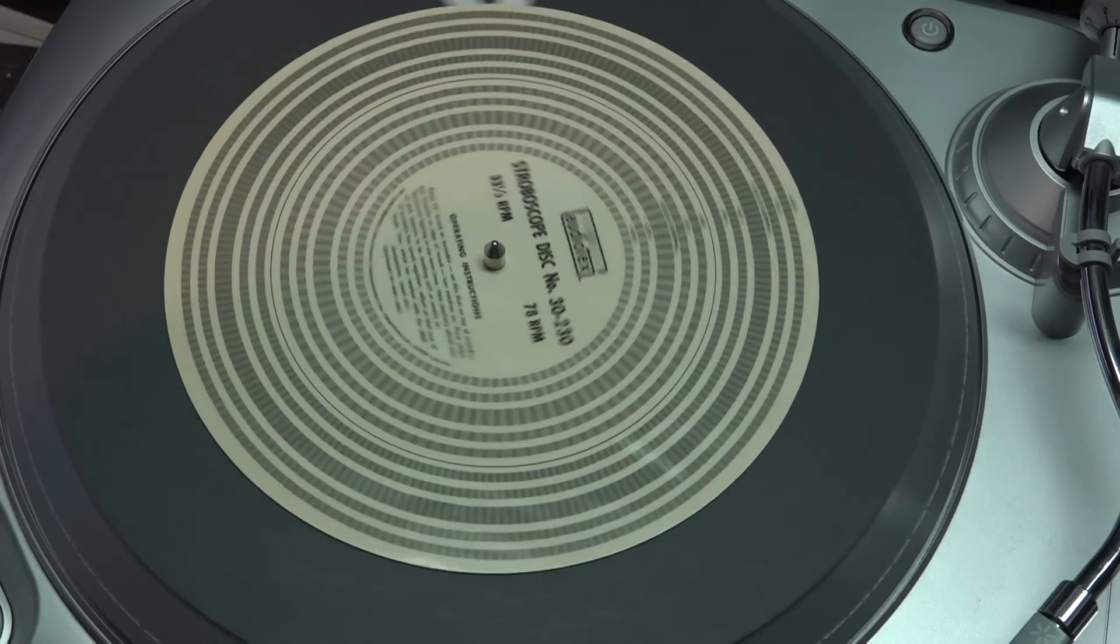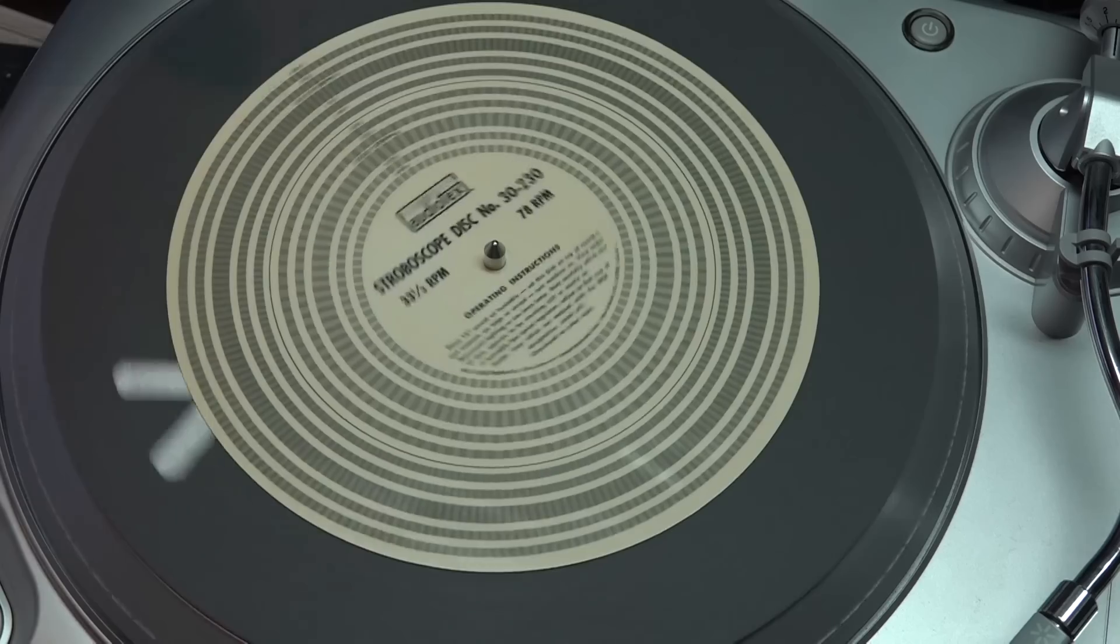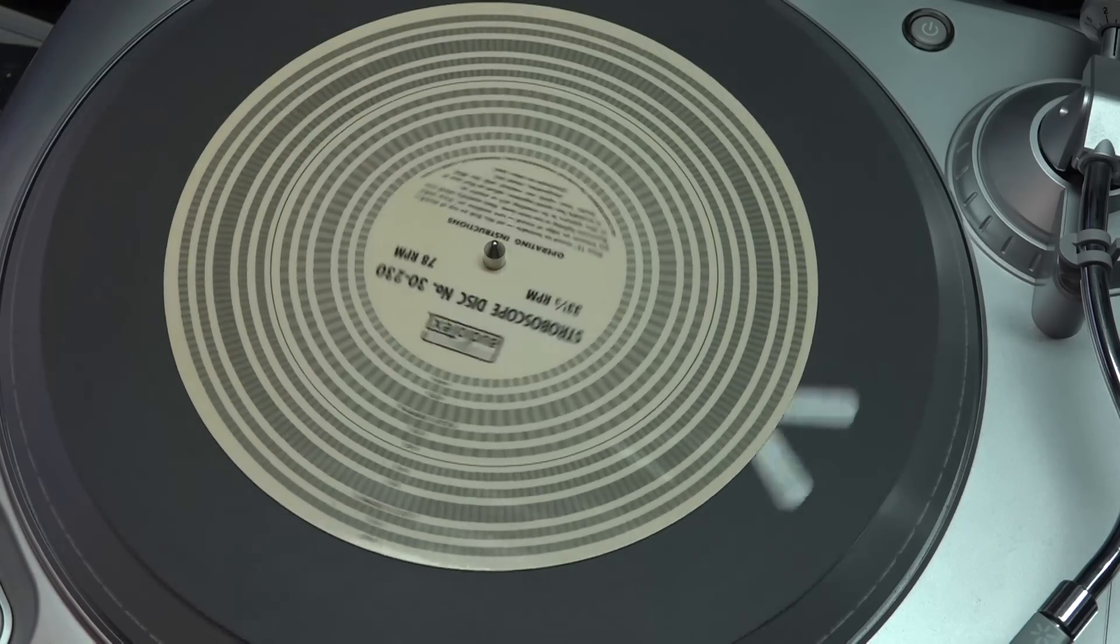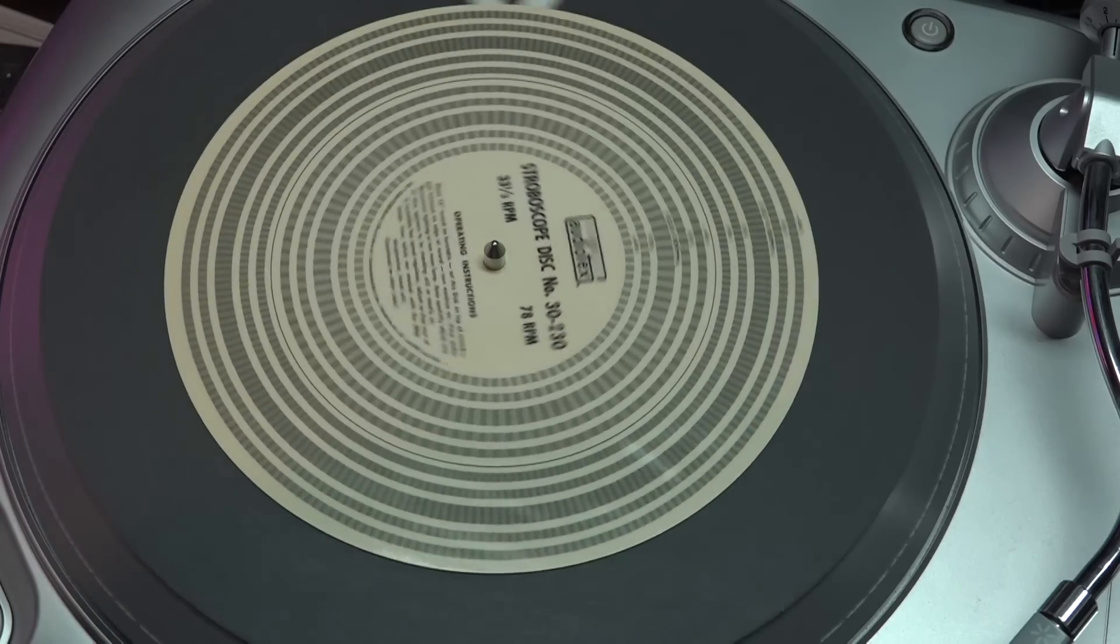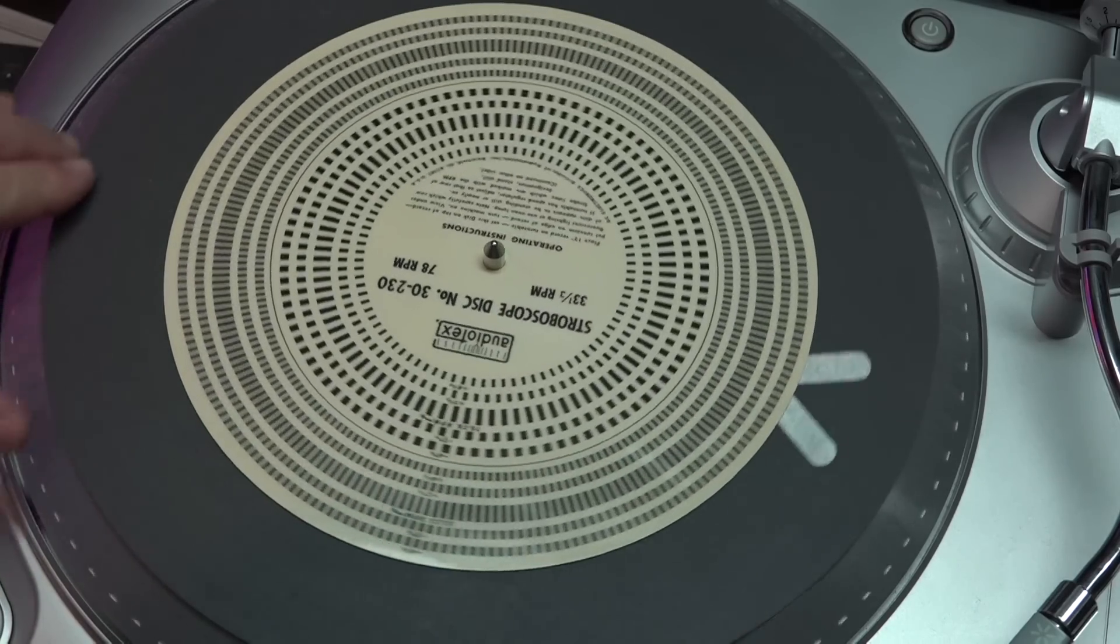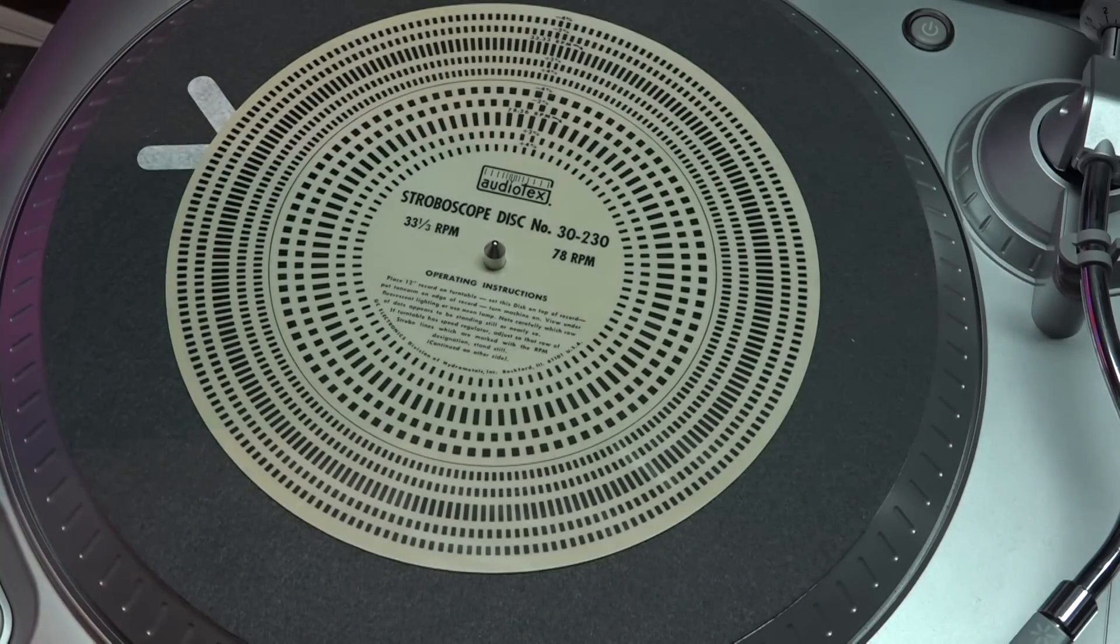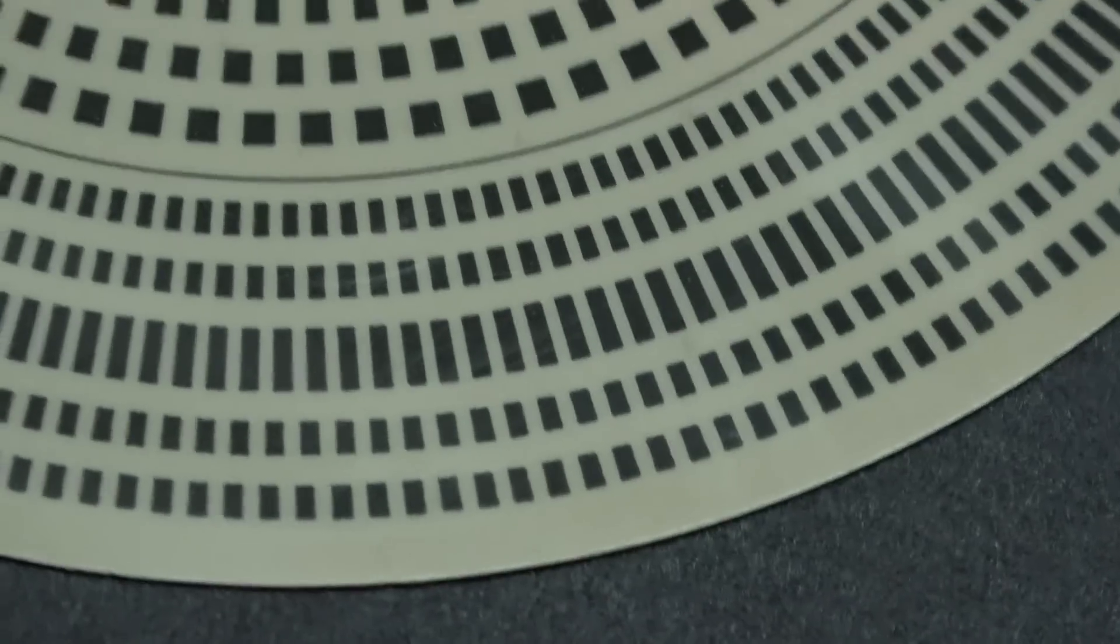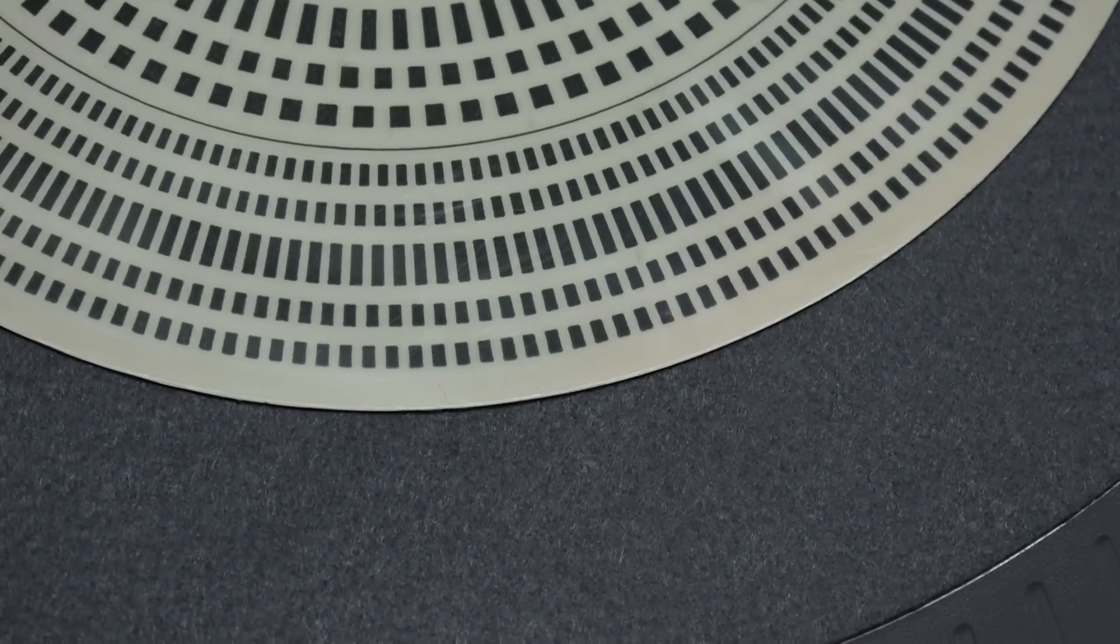So basically how these discs work is you have to use them under a fluorescent light that is running with a magnetic ballast or a neon lamp. If your turntable is going the correct speed on this chart, we have a series of rings, and this is a 60 Hz one so this one will only work in 60 Hz countries.